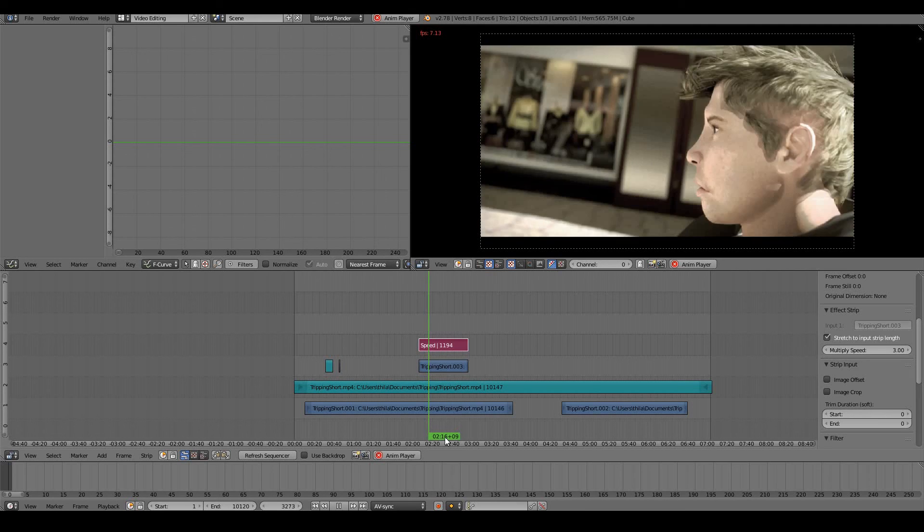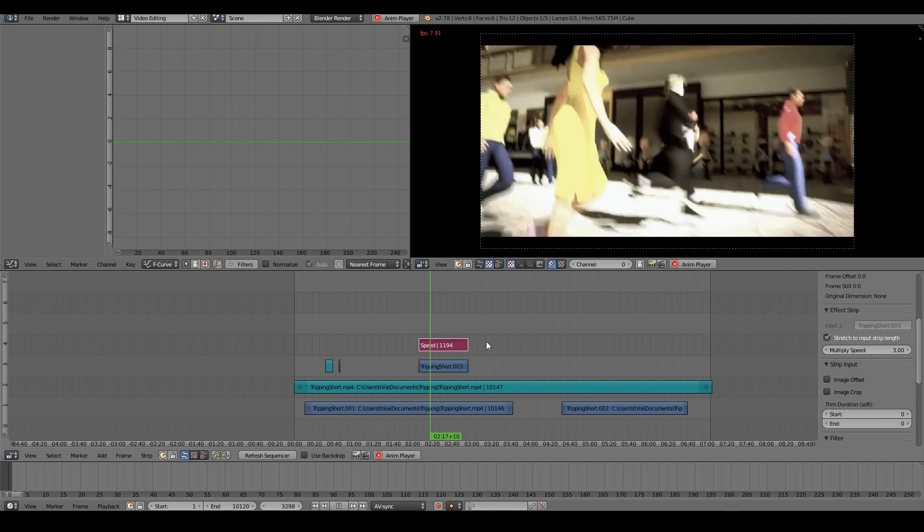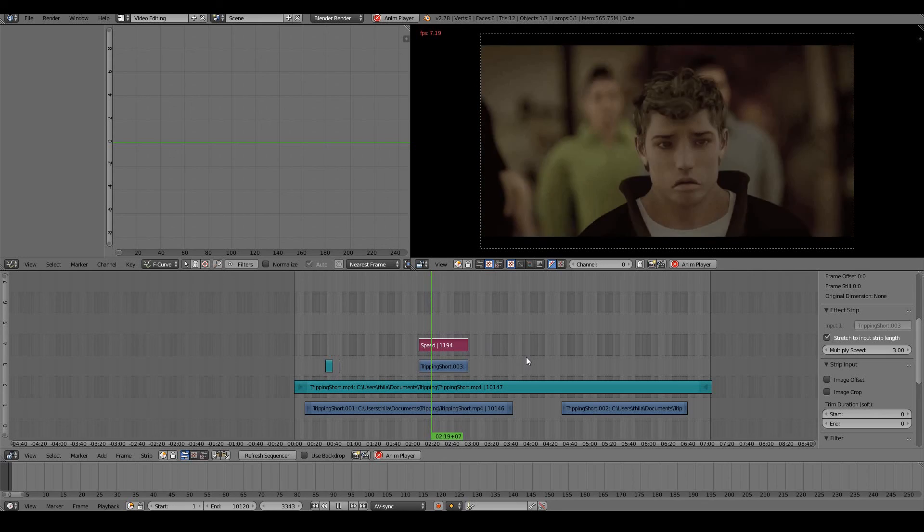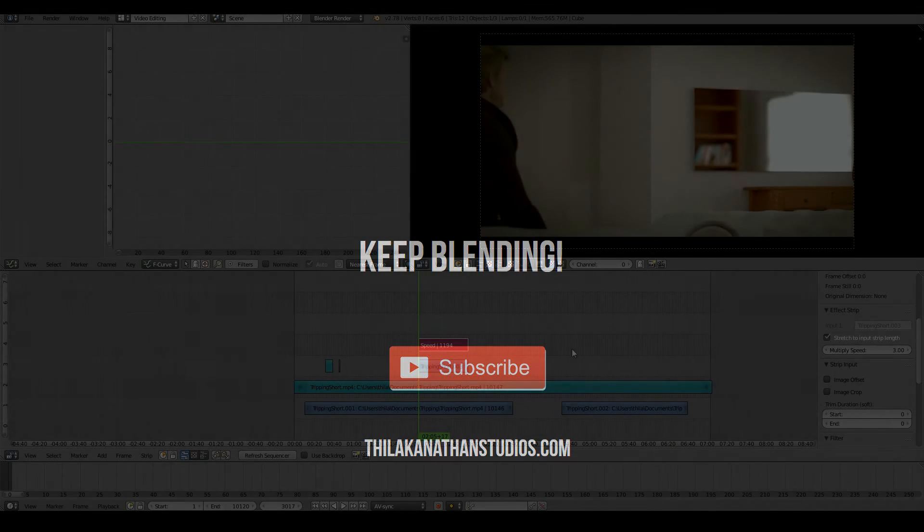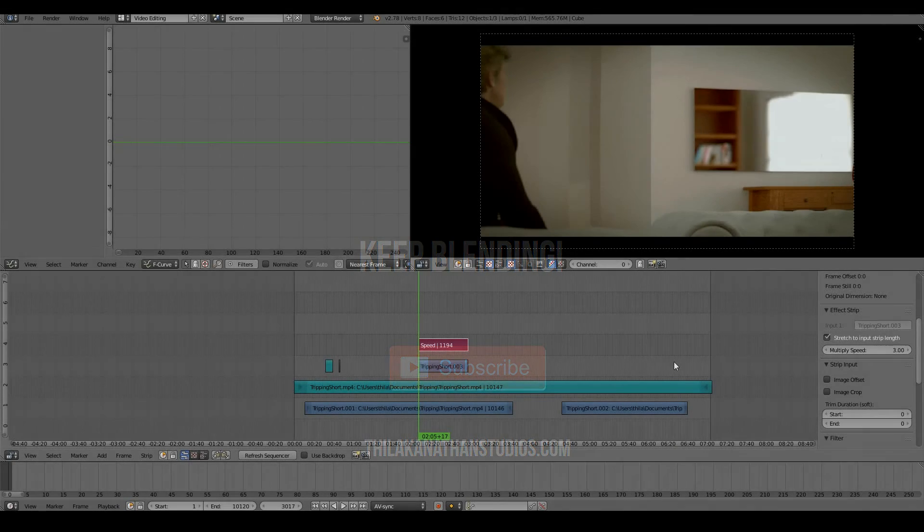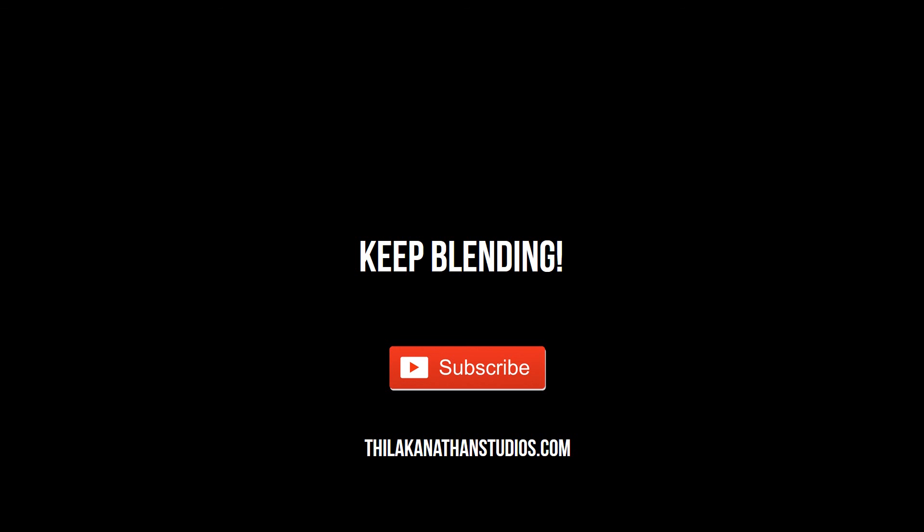So we can see that we can do tons and tons of little effects like that. In the next video we will look at how to take our final movie that we've made with the video sequence editor and render it out to a video clip.